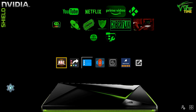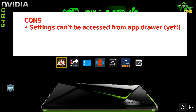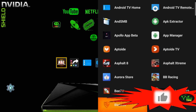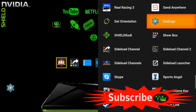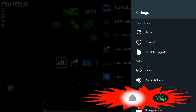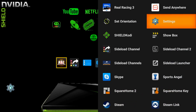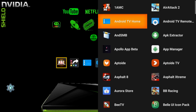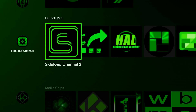Let's go through that cons list and see what's been sorted out. The first one was settings can't be accessed from the app drawer yet. So if we come down to the app drawer and open that up — Settings, boom, now works perfectly. The other thing that we needed to test that wasn't working was the Android TV Home, and that is also working perfectly.